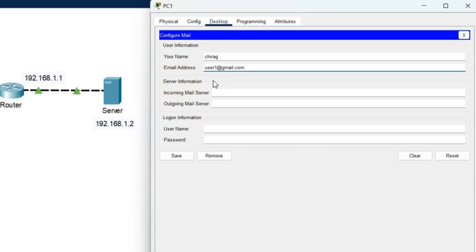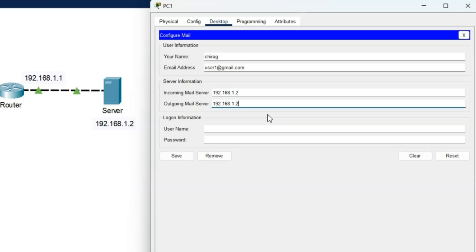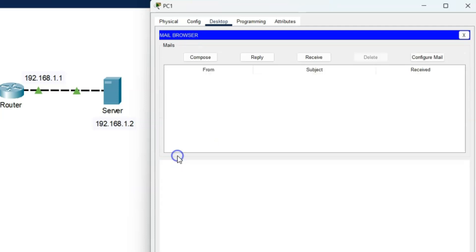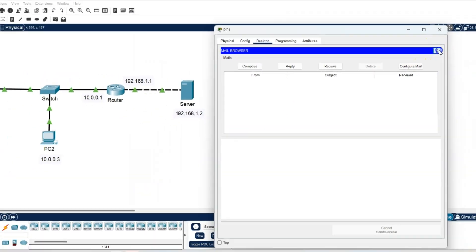Next is the server information. For both incoming and outgoing mail server fields, enter the server IP address 192.168.1.2. Next is the logon information. The username is user1, which was created during server configuration, and the password is 123. The username matches the email address user1@gmail.com. Click the save button to save all the information. Same configuration applies to PC2.